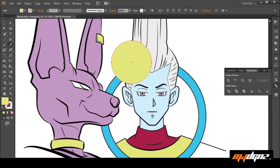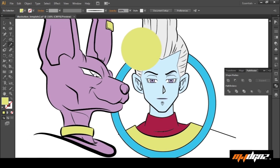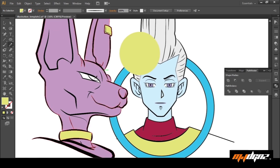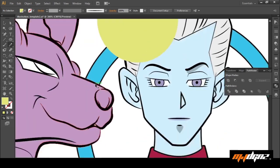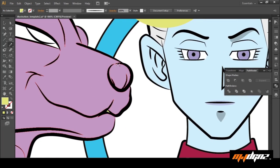Everything we're drawing is going to be assuming that that's the light source. So we're literally going to come in, keep it loose, zoom in, and with this pencil tool we're going to start drawing the shadows exactly how they would fall if that light source was right there in the scene.